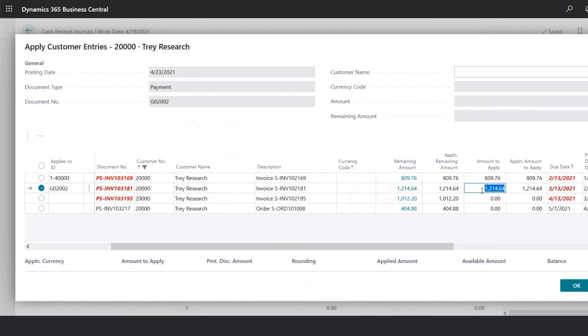In the amount to apply field, we could change the amount that has been received from the customer. So if they send a partial payment, this is where you could change it. In this case, we'll leave it for the full amount, and we could click OK.